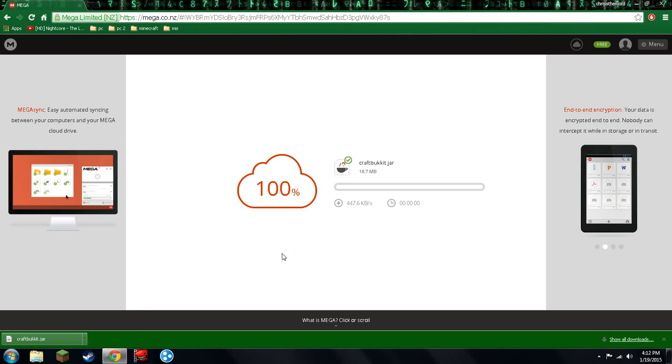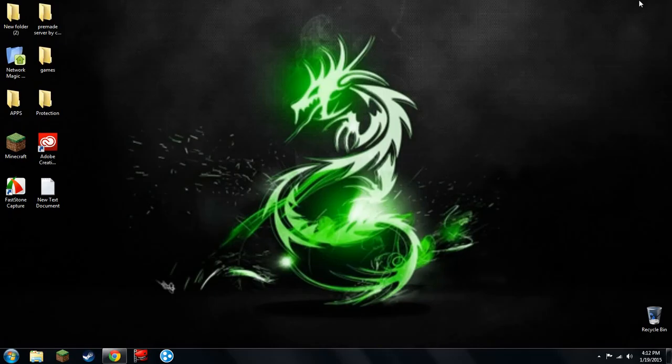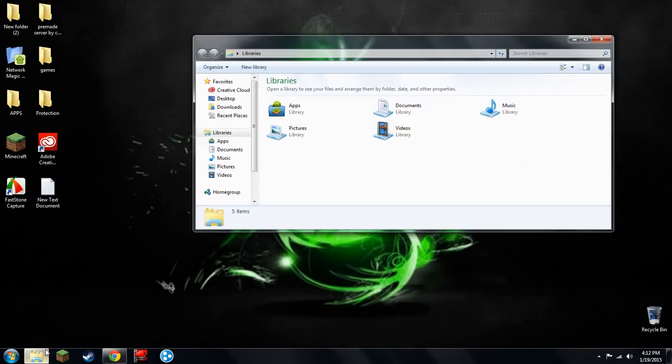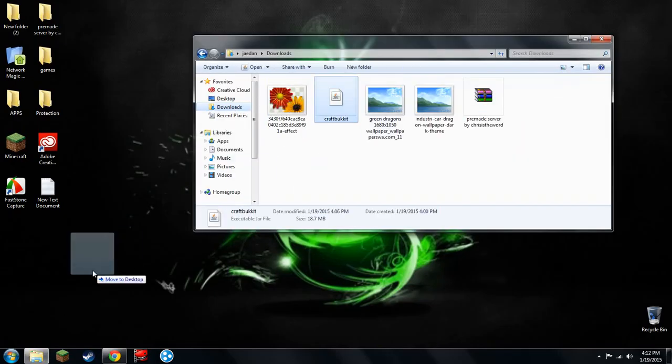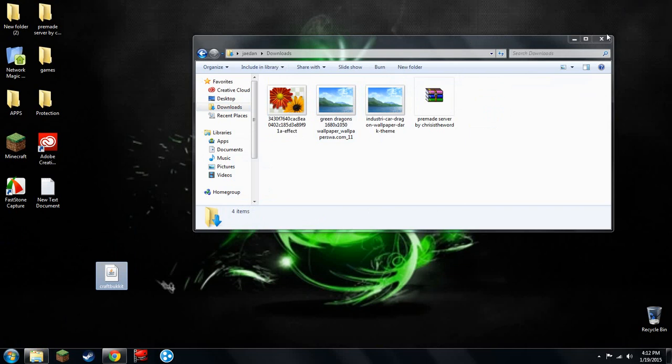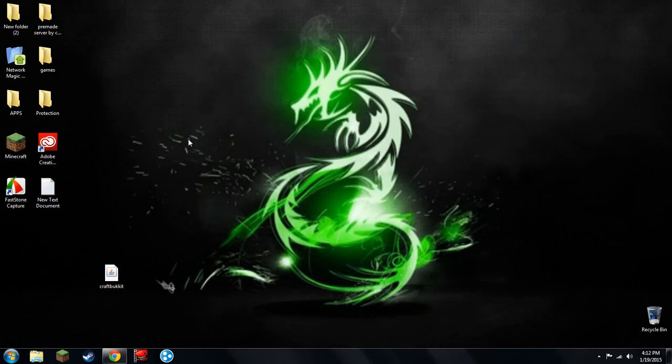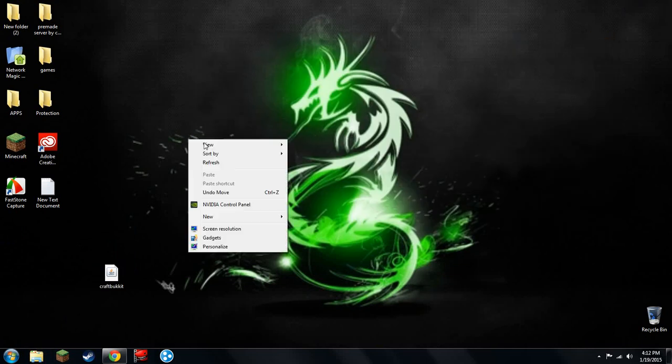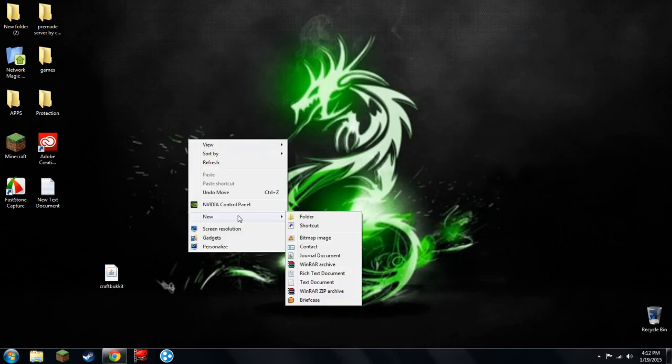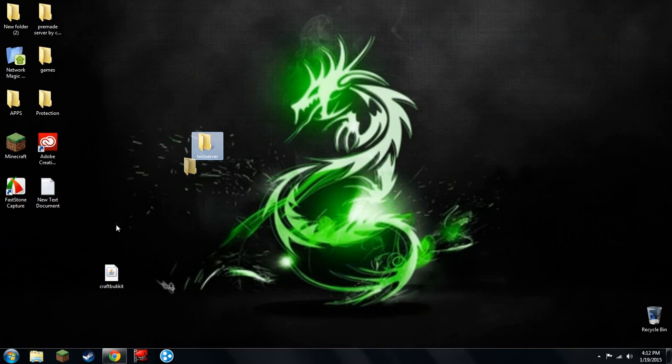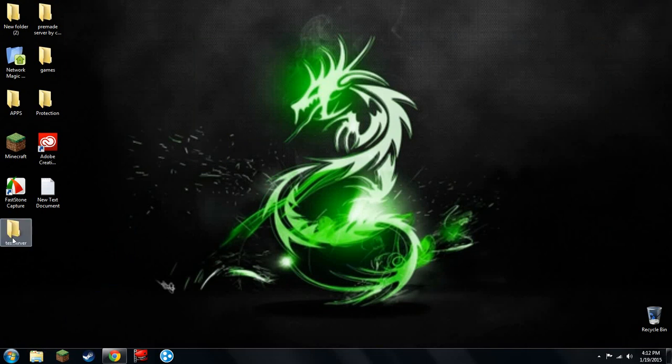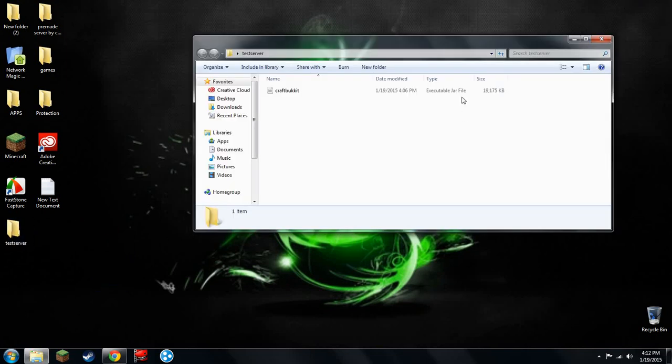First of all, you want to go to the first download link in the description. It will take you to a page that looks like this. You want to download it. I already have it downloaded, so I'm not going to download it. Go to your downloads file, get it out, and move it to the desktop. Right-click on the desktop, go to New, then Folder. You can name the folder whatever you want. I'm going to name mine Test Server. Drag this into your new folder and open it up.